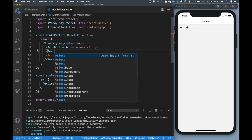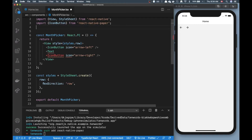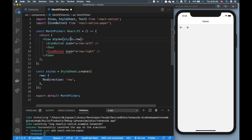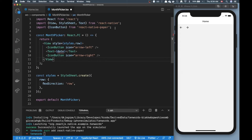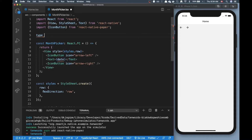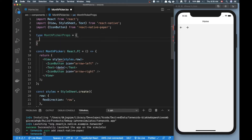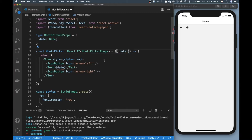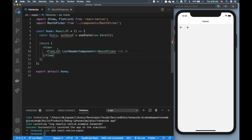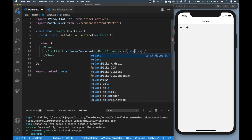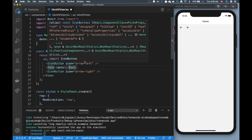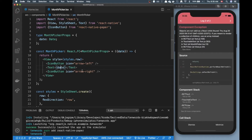Now I want to have my month displayed, so I'll import Text and add a Text component in between the two arrows showing the date. Since I didn't pass in the date yet or add it as a type, let me define a type for this component — I'll call it MonthPickerProps. I'm expecting to receive a date of type Date, then destructure it here. Let's jump back to the home screen and make sure we pass it in.